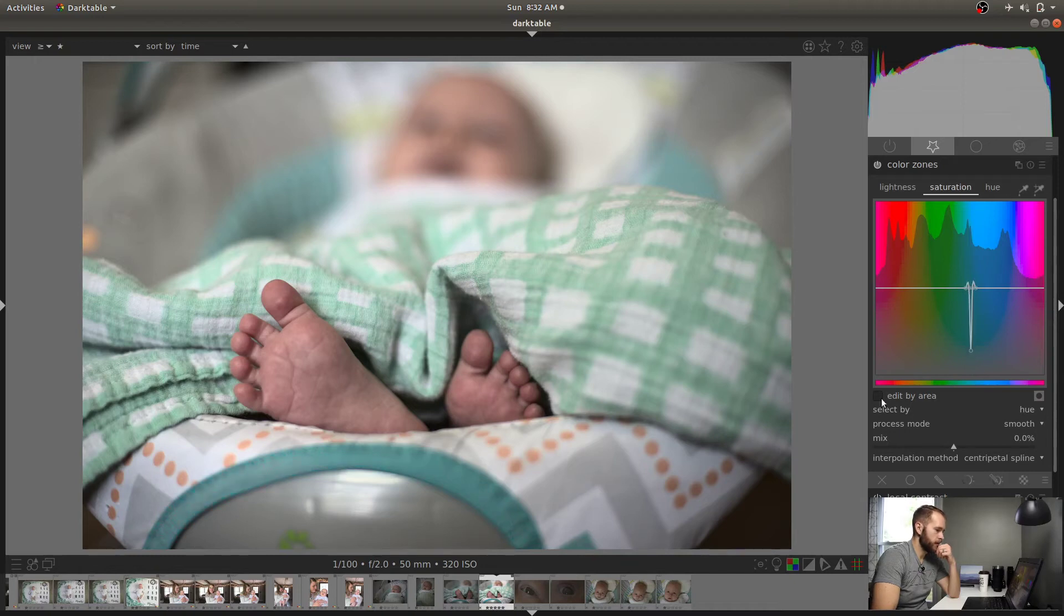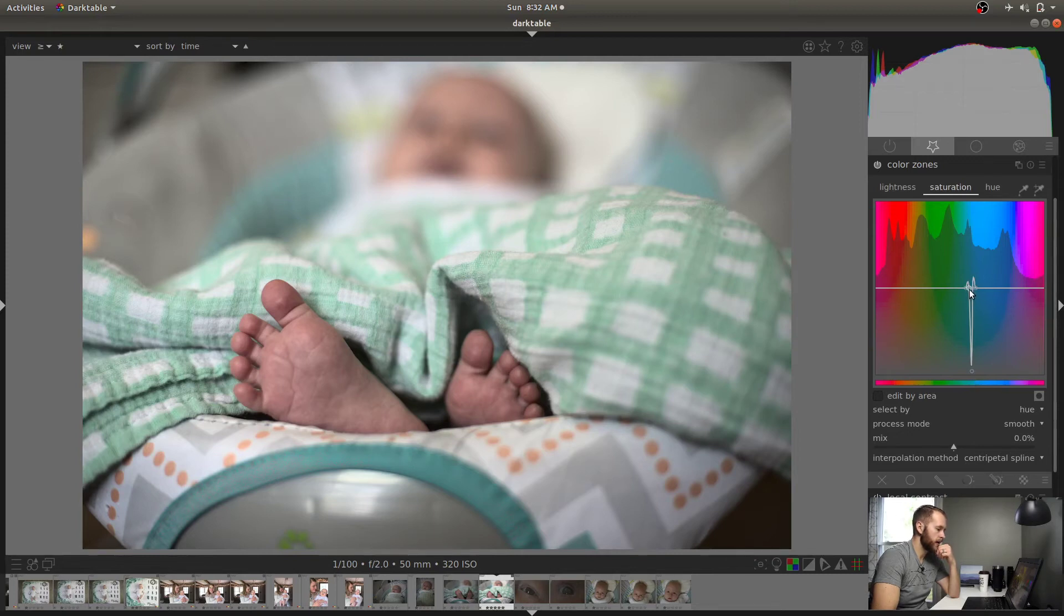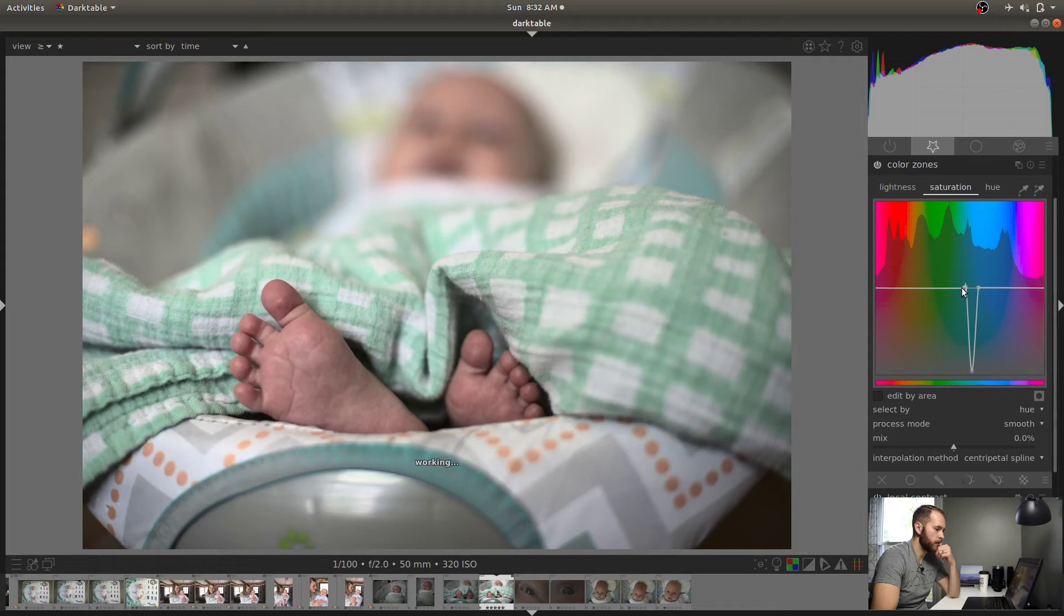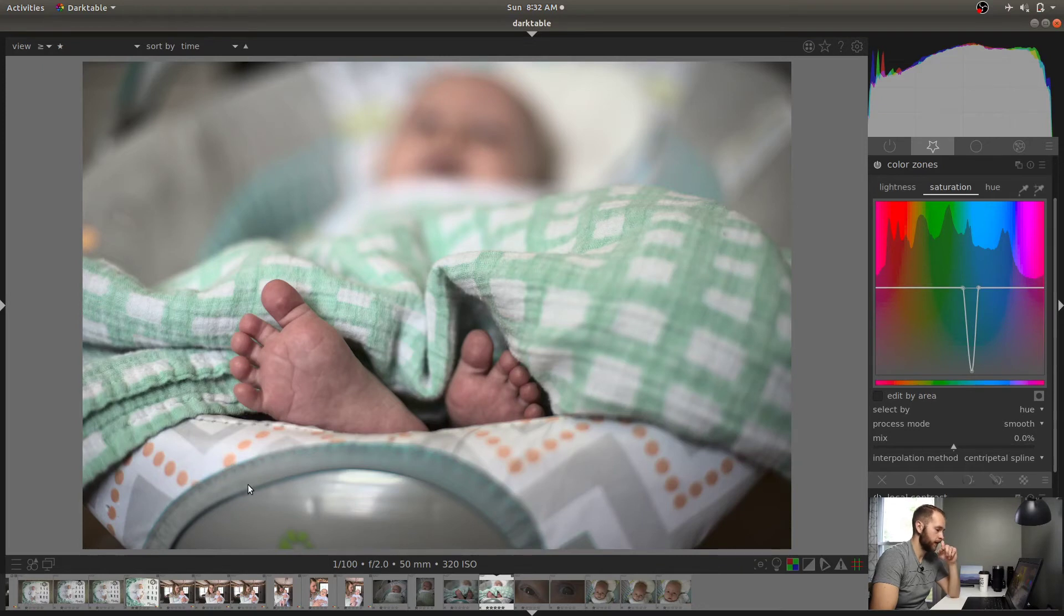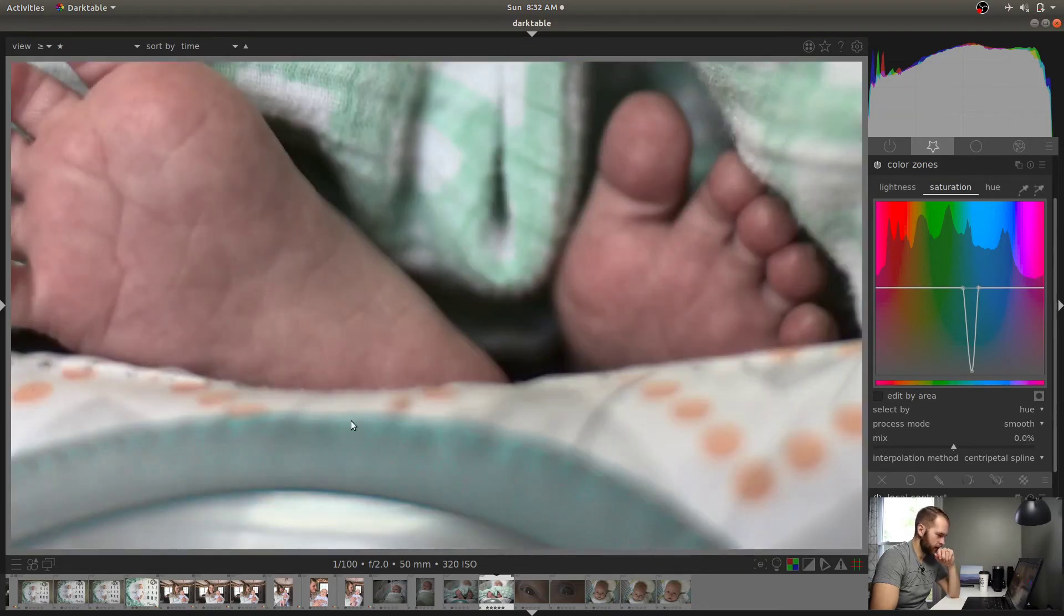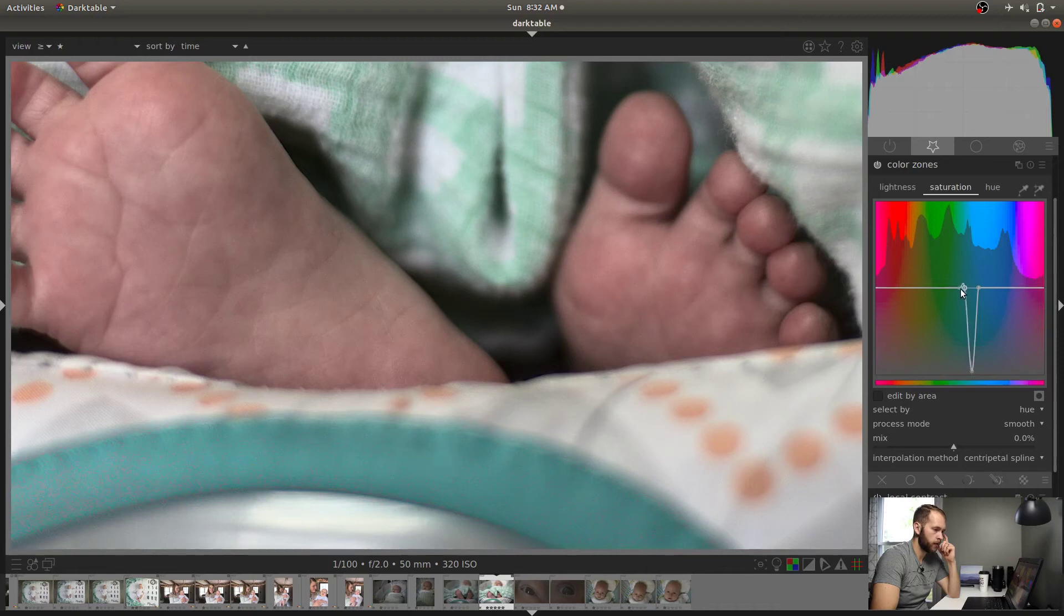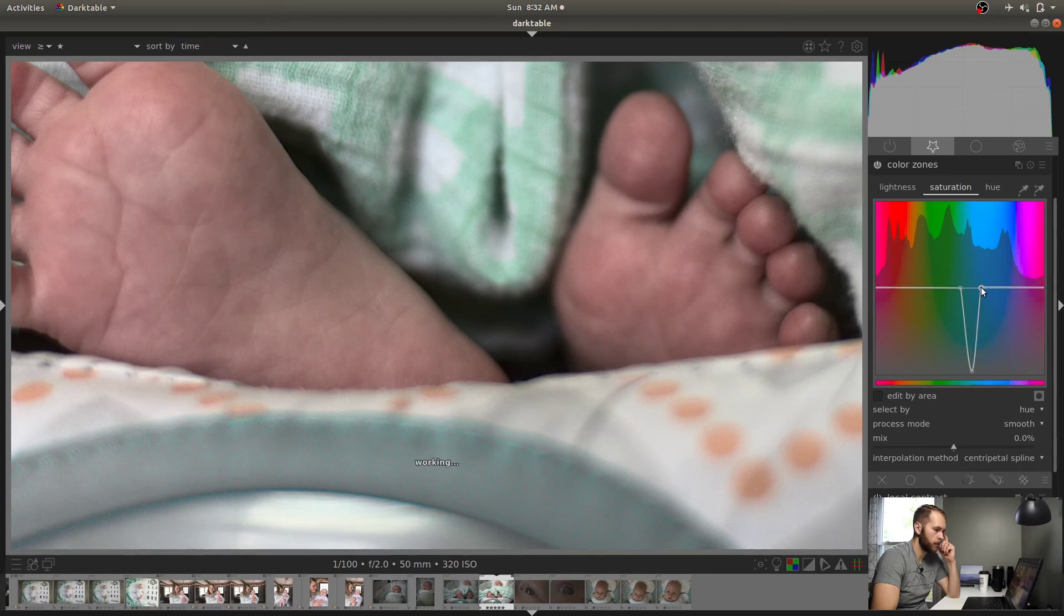This gets more desaturated. So one of the issues is that sometimes these control points are so close together, they don't actually contain the entire color that you want to work with. Sometimes you do got to make them a little bit more broad. Pull them left and right a little bit. So now you can see our color is almost completely isolated. We've got a little bit of blue teal-ish here. Pull this out a little bit more. There we go.